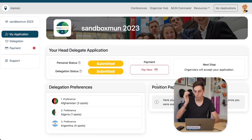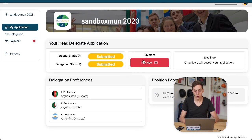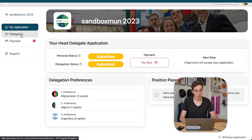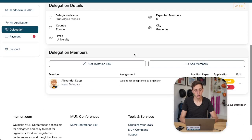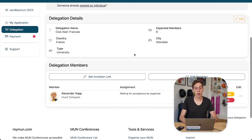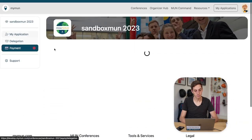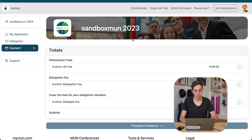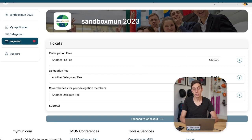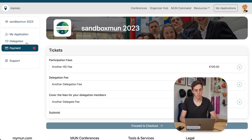Here we are now, and we can pay for our conference registration for ourselves and possibly for delegates. We can see our application status, and down here we can manage our delegation — there's a separate video explaining how to manage a delegation. In the payment section, we can add a delegation fee, our personal head delegate fee, and possibly also the fees for our delegation members.